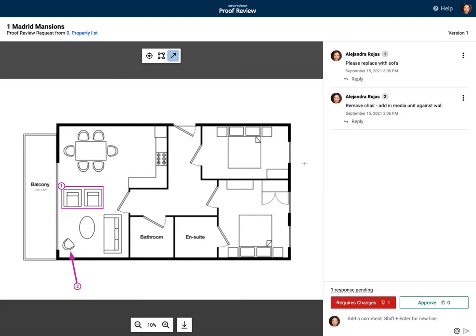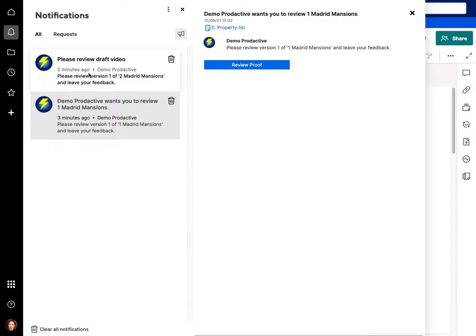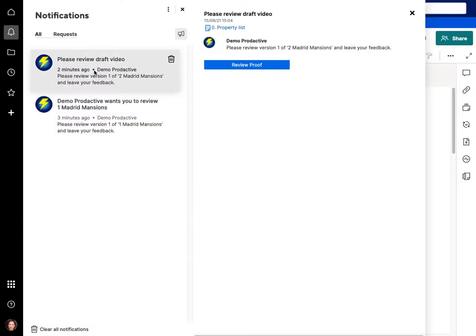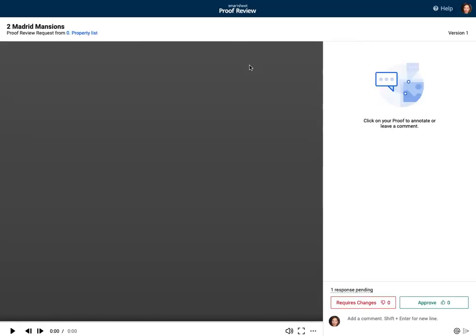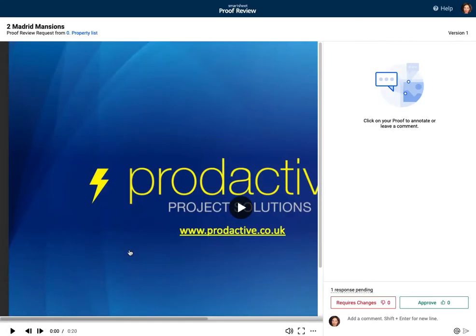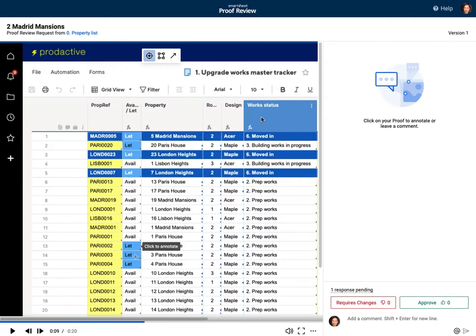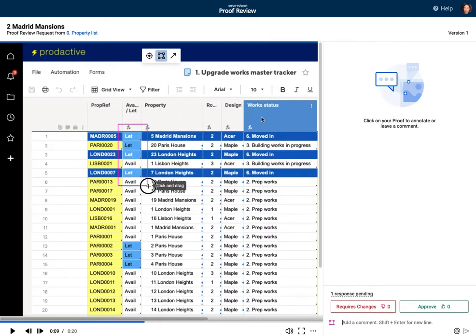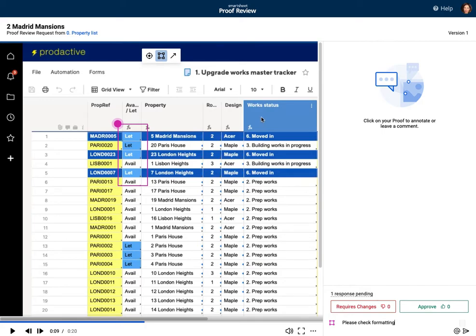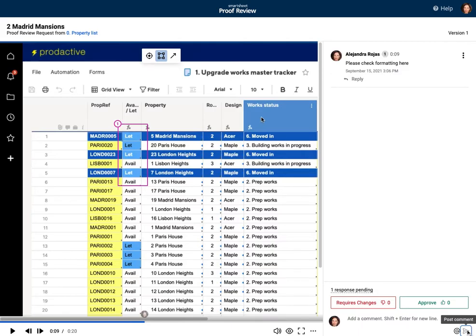And then also to review the video, so if we're going to review the video in this case, so you can see it's a 20 second video down here. With videos what you can do is you can then get it to play the video, and what I'm going to do is I'm going to drag it through part way through, and here again we can do is you can annotate and I'm going to say please check formatting here.